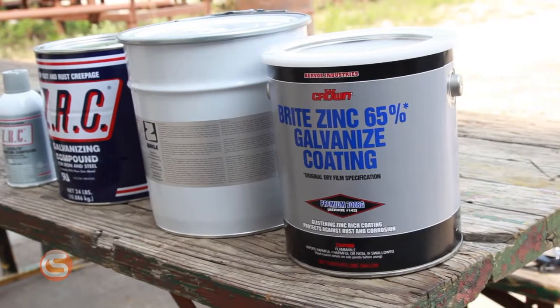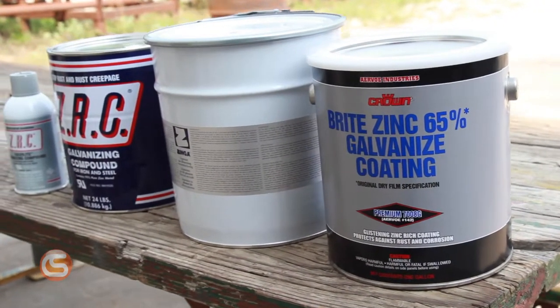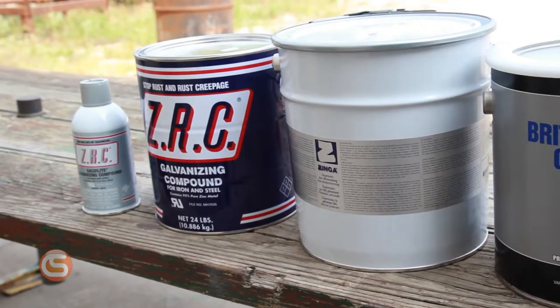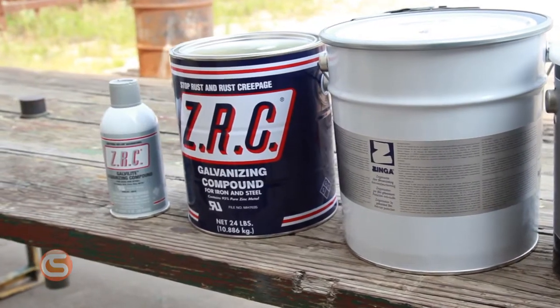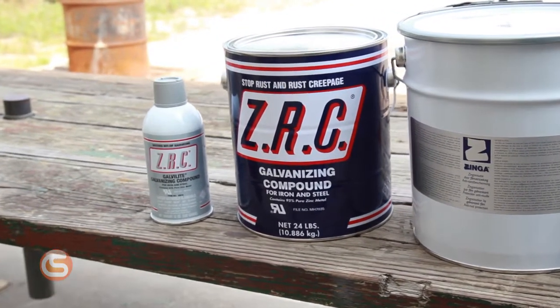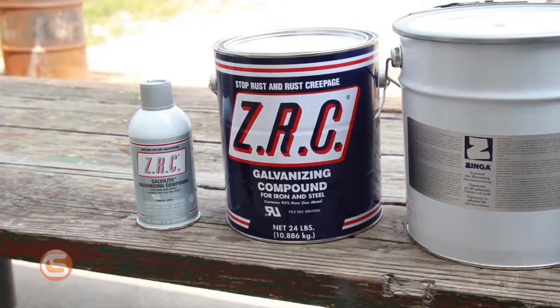Cold galve compound comes in a few different forms. We offer different brands ranging from 65% zinc all the way up to 96%. The higher the zinc content, the greater the protection.